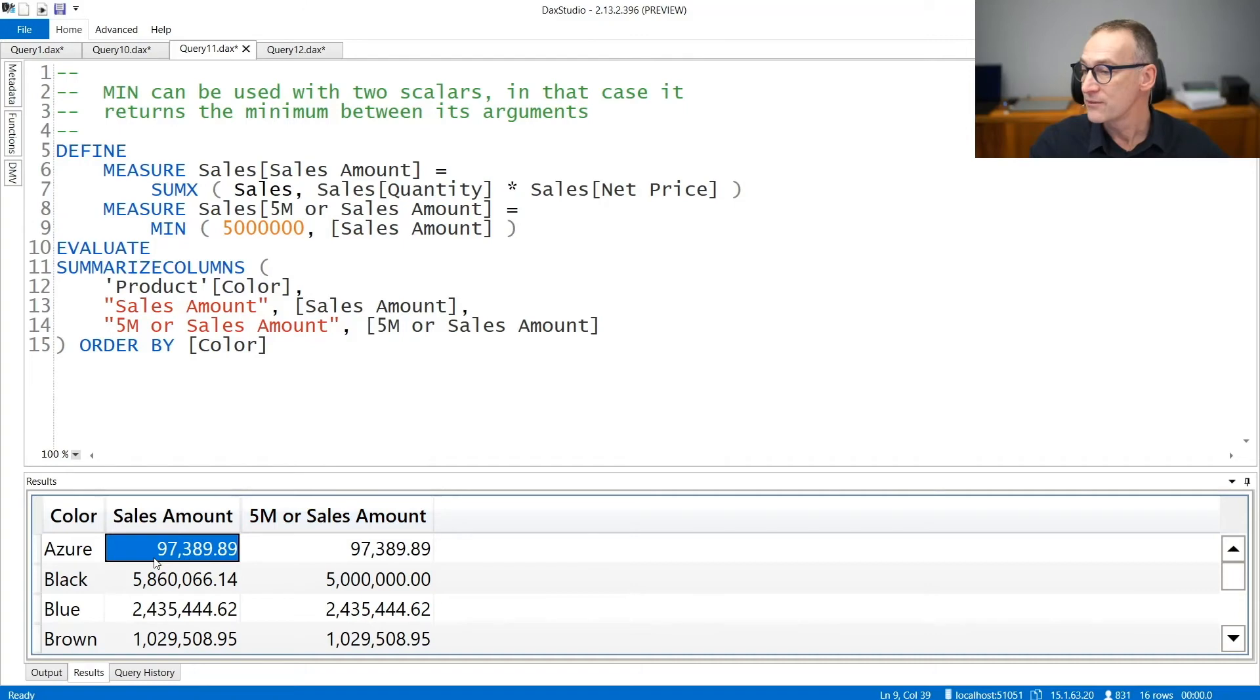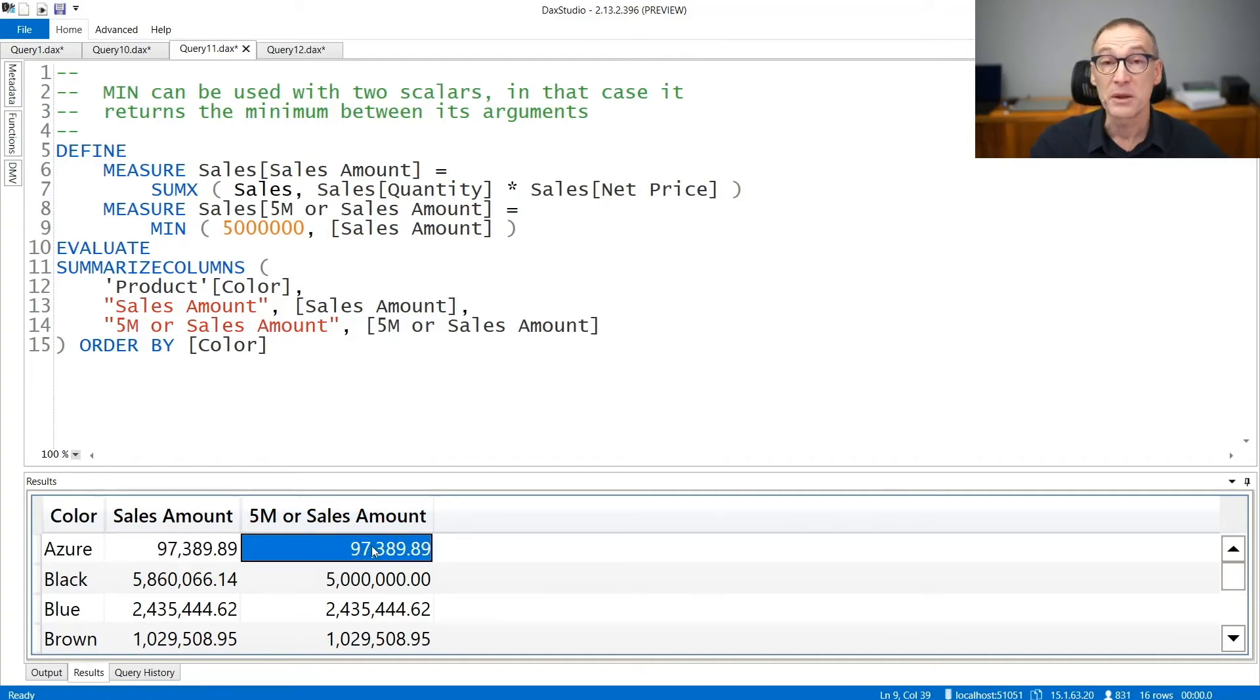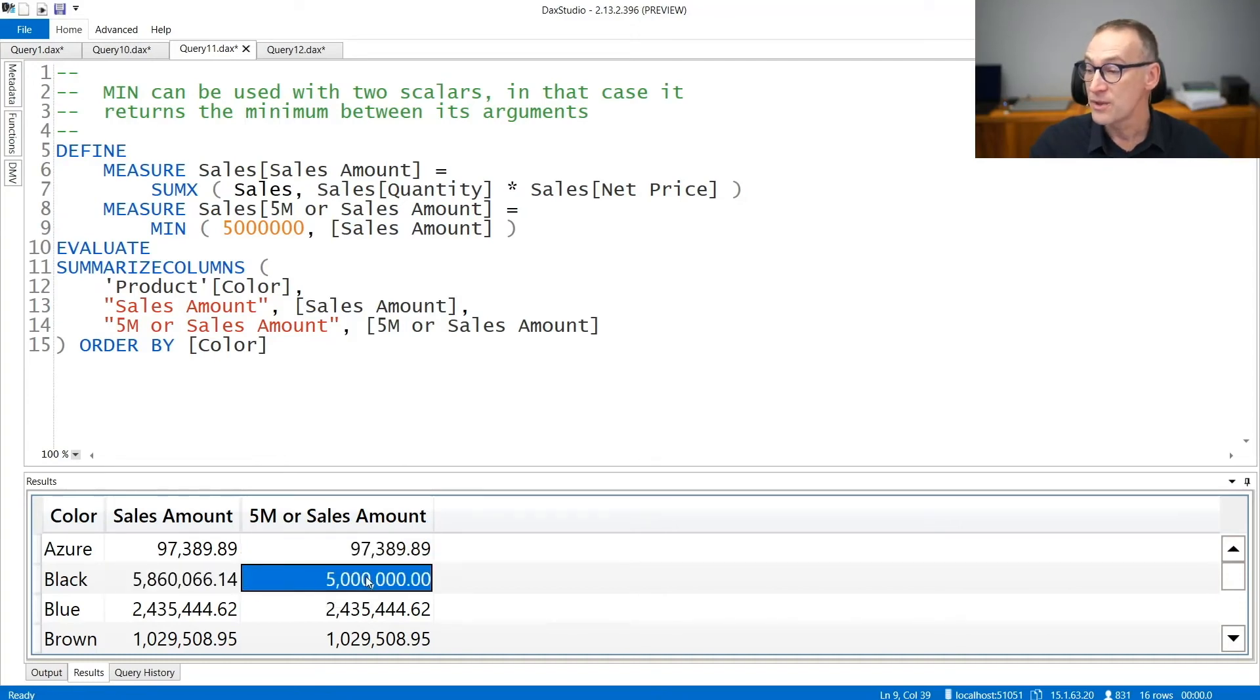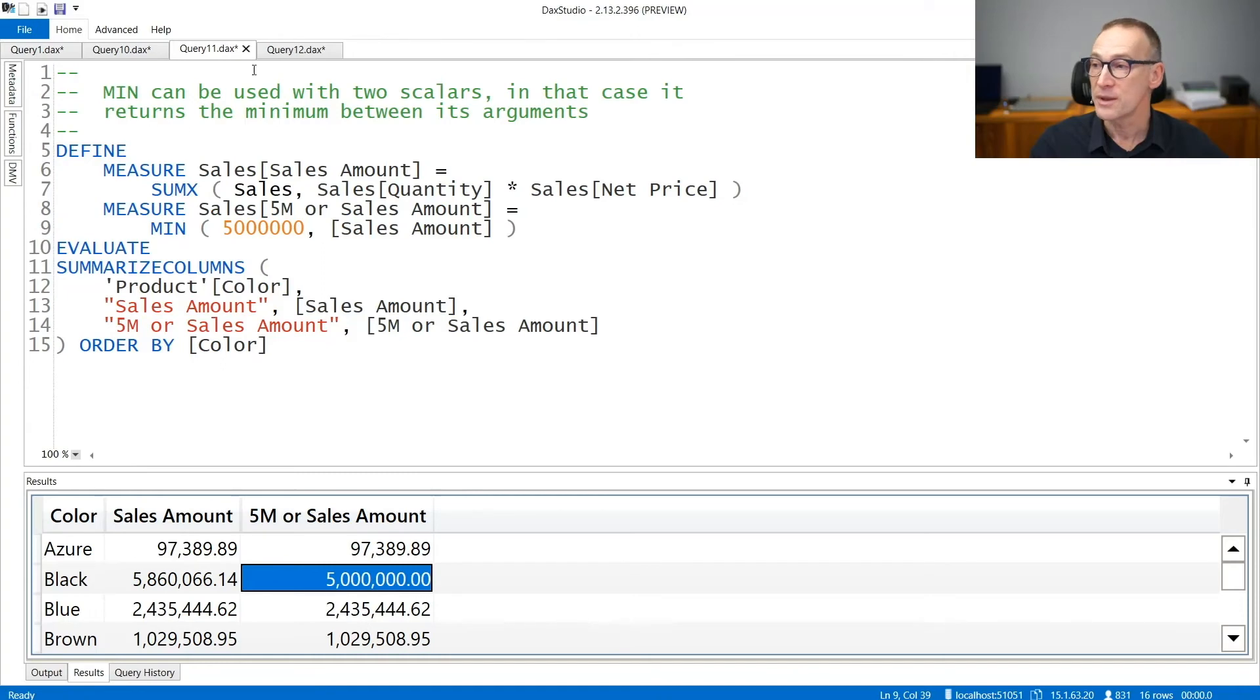The result is visible here. When you have a number which is smaller than five millions, five million sales amount returns the same number, but if the number becomes larger, then you only obtain five millions and no more than that.